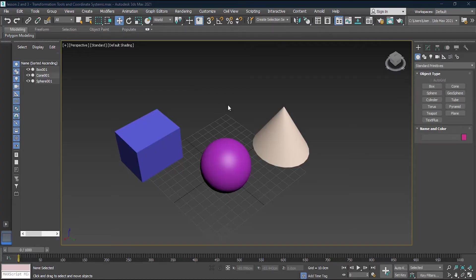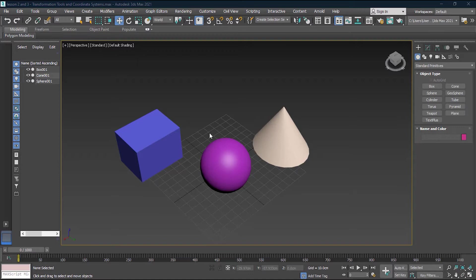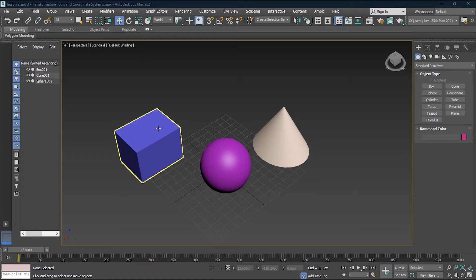So everyone, we will start now with our next lesson. This lesson is about the coordinate system. As we know now how to manipulate objects, how to transform objects, now let's see what is the coordinate system because it is strongly linked with your transformation manipulation tools.